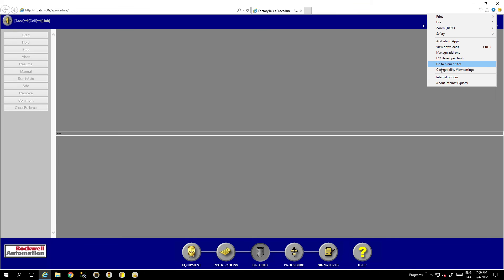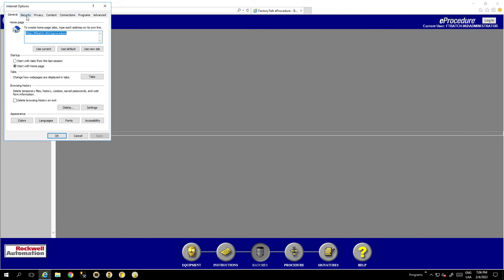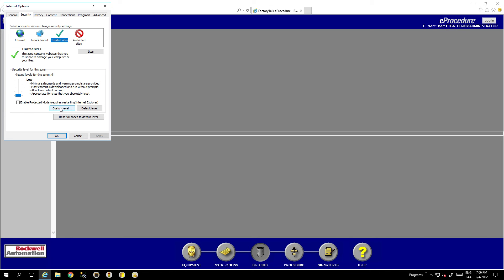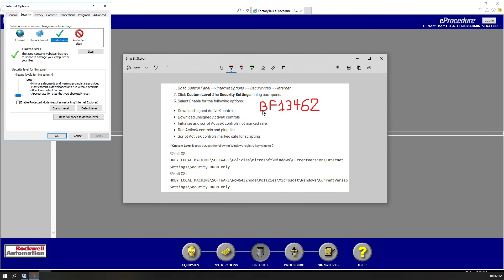We can see now in Internet Options under Security that we can change the security levels. This information is in the Rockwell technical note BF13462. For 32-bit systems the path is: Local Machine > Software > Policies > Microsoft > Windows > Current Version > Internet Settings > Security HKLM Only — very similar, basically only the folder changes.